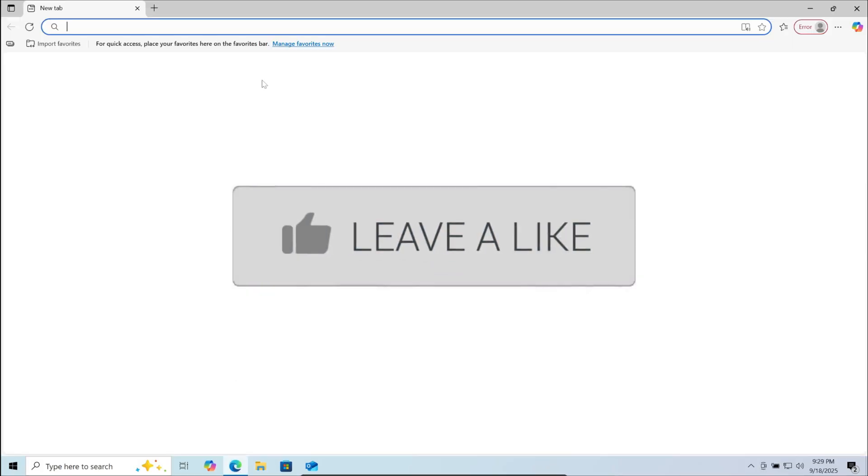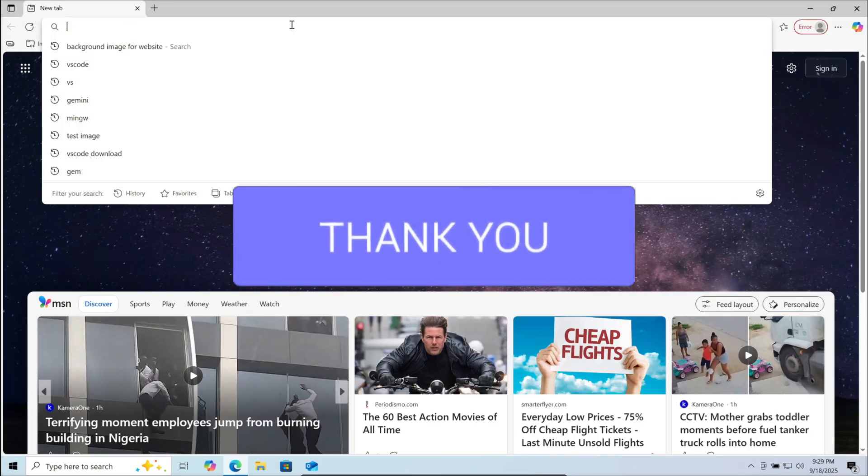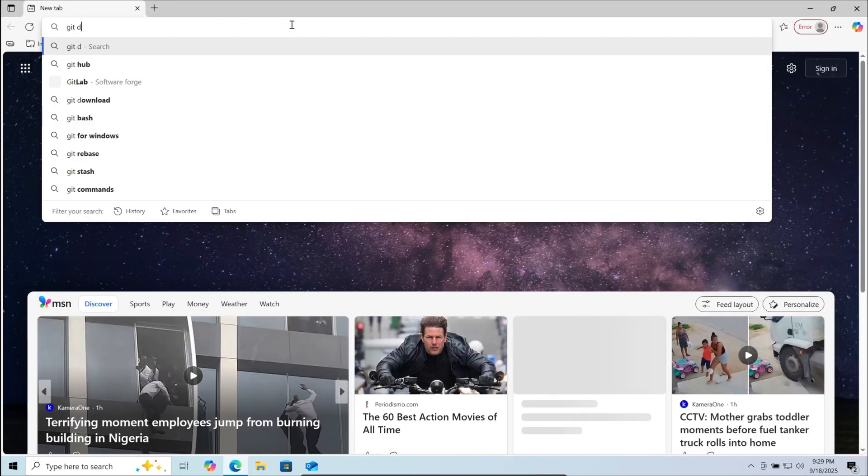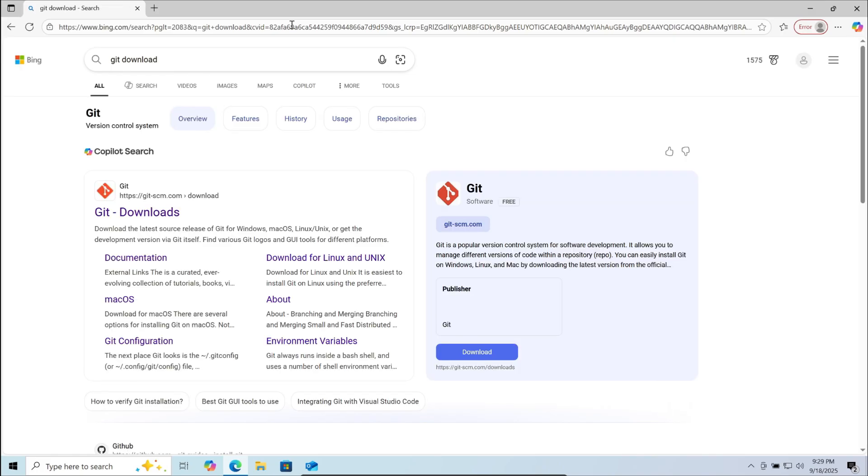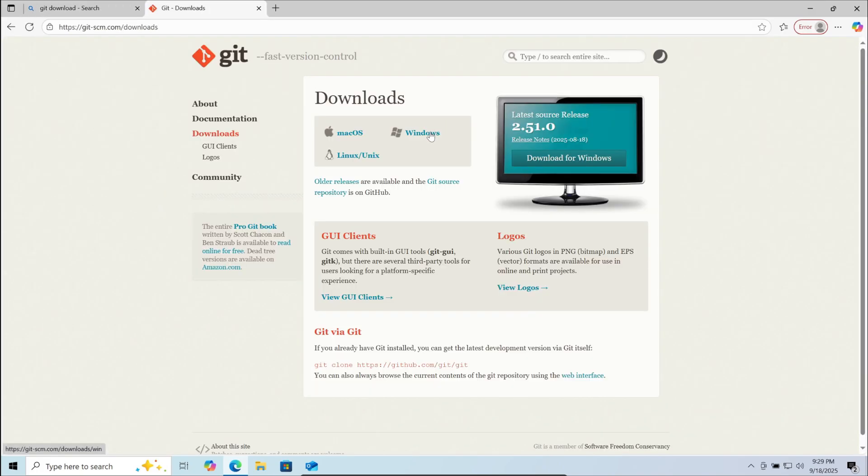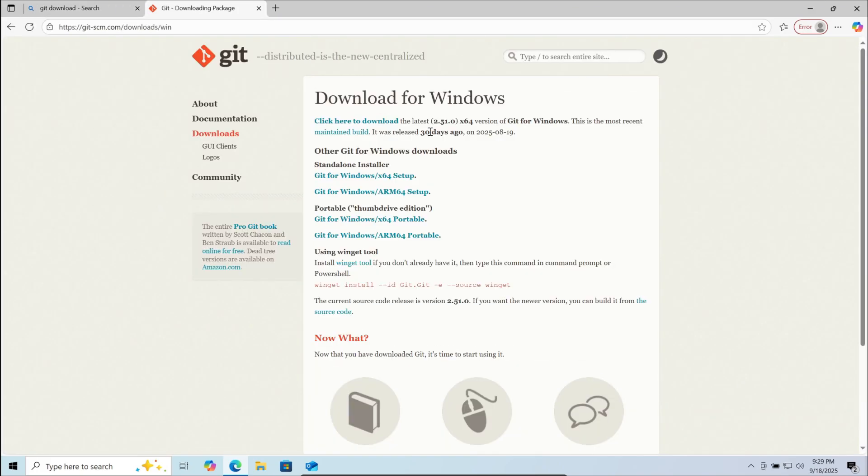First, go to your browser and search for git download. Go to the first link, then choose Windows or choose the version suitable for your system and download it.